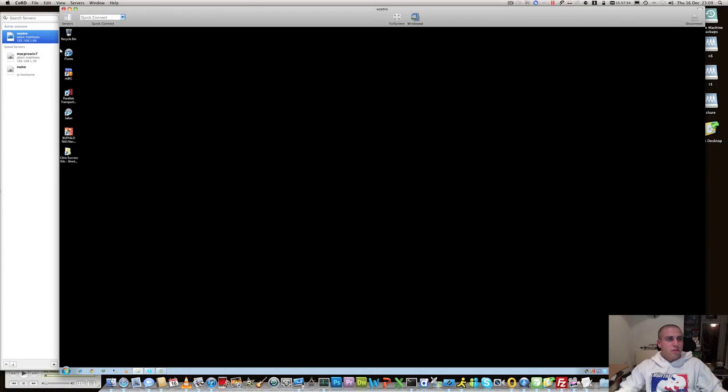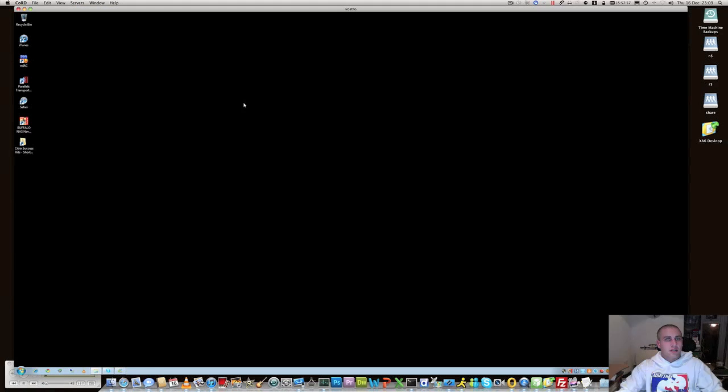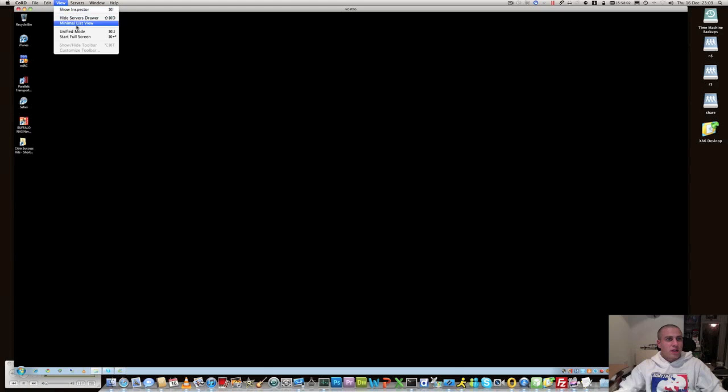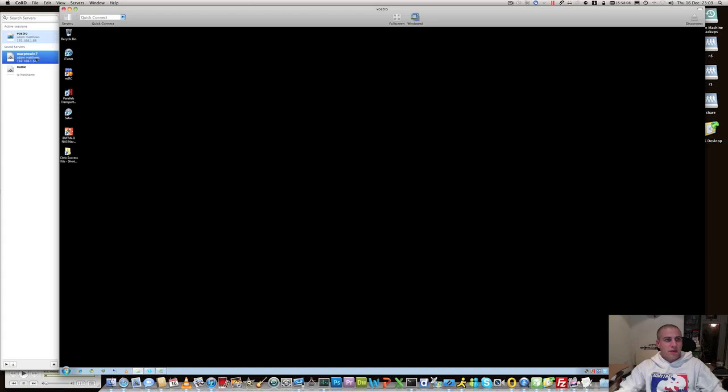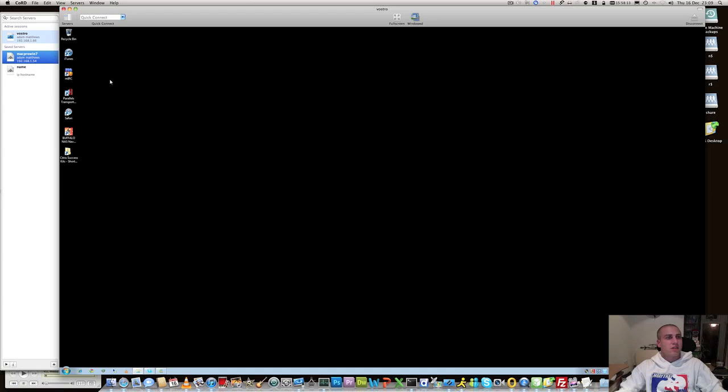So you can pretty much resize this and use it exactly how you want to and that's the windowed mode or we can go back to unified mode which takes us back here where we can actually skip in between different RDP sessions that we've actually got set up at the time.